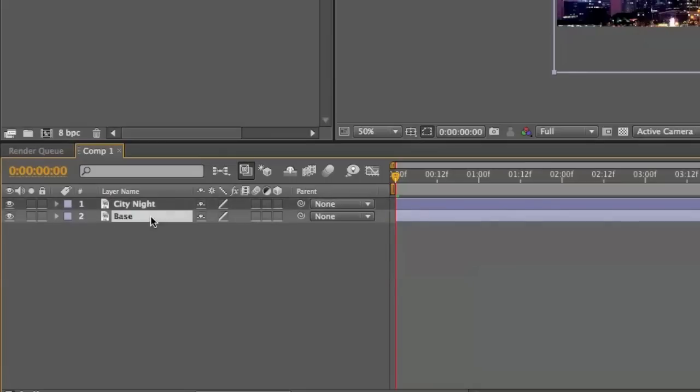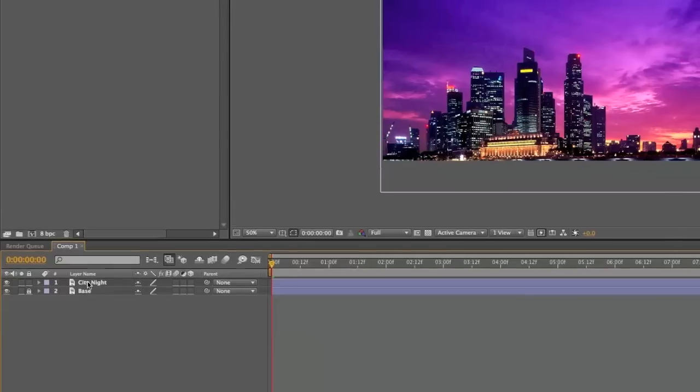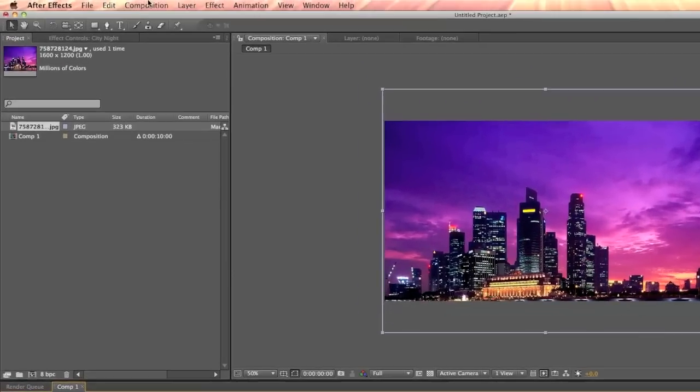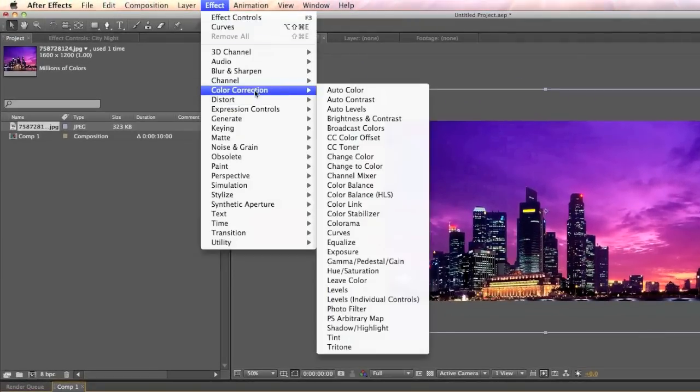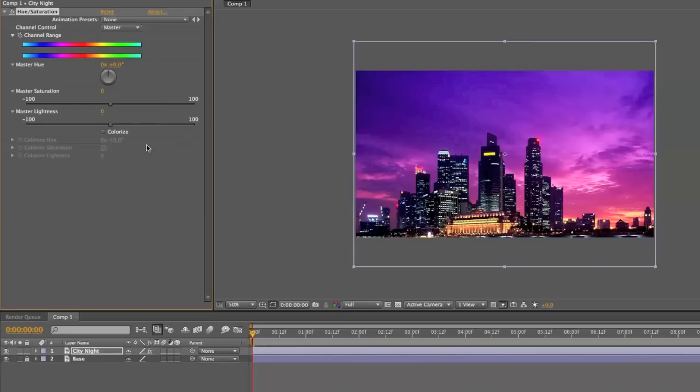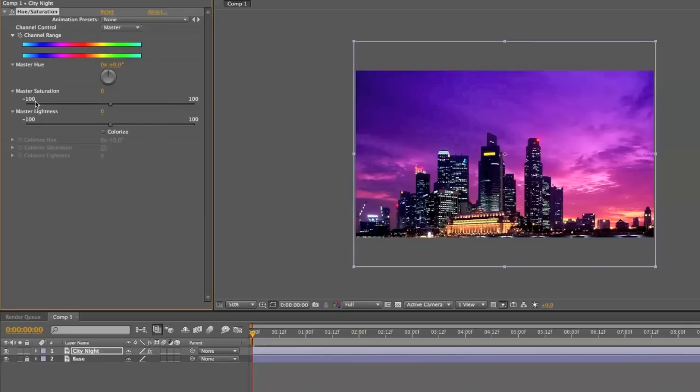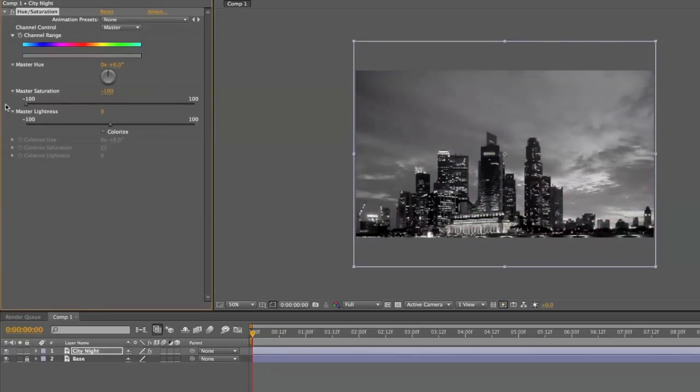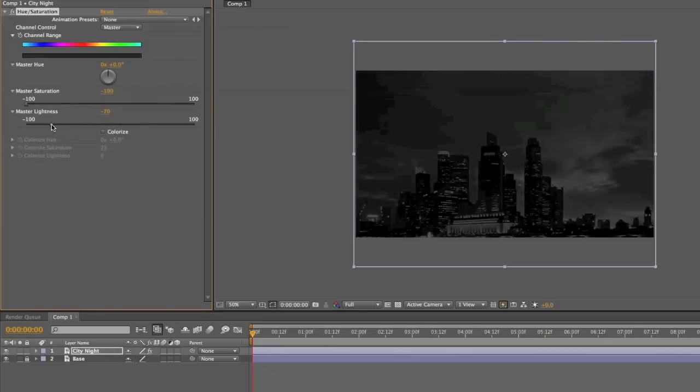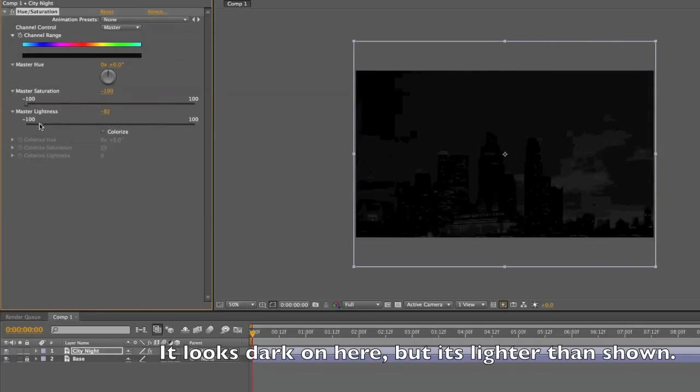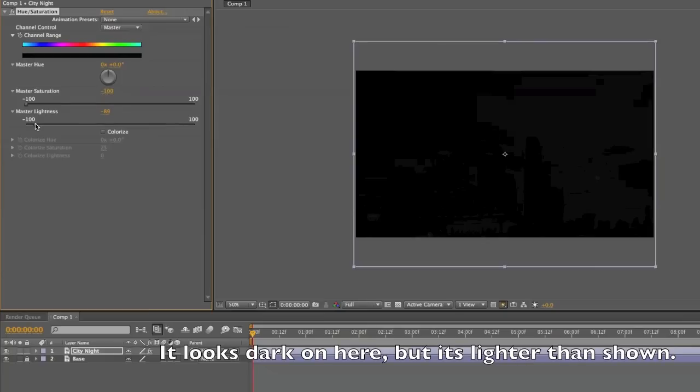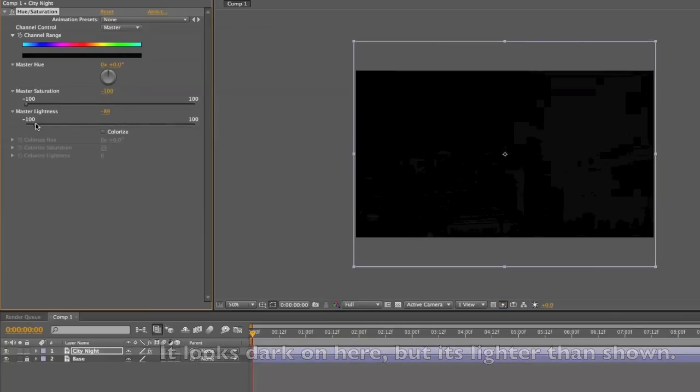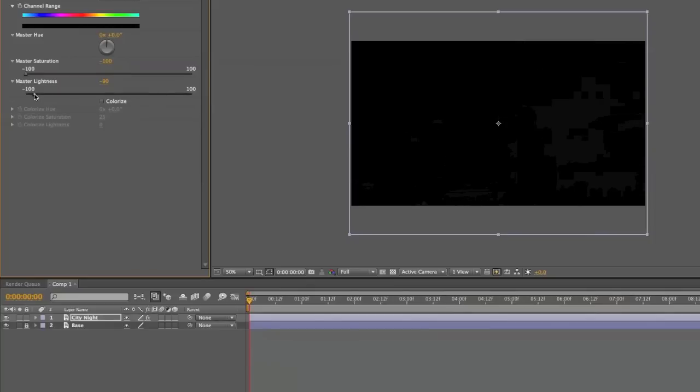Lock base. Click on city night, go to effect, color correction, and then hue and saturation. Click on saturation, make saturation like minus 100. Put a lightness and make it like minus 80, minus 90. You can decide at the very end because we'll end up using curves to change the base.